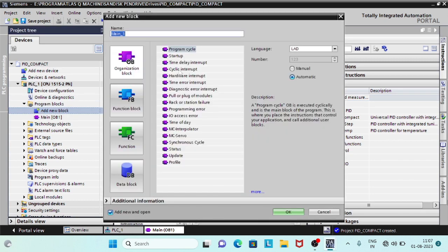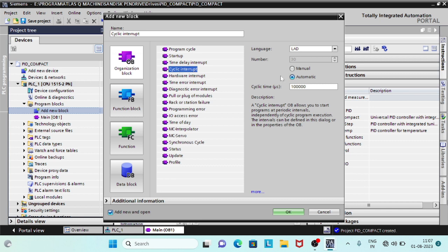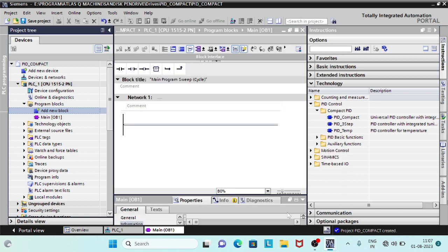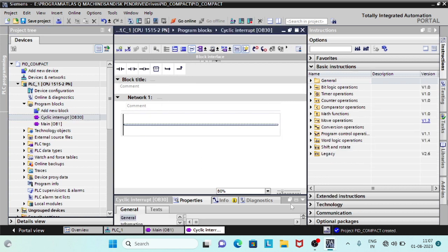The call of the PID Compact takes place in the cyclic interrupt OB, since the discrete software controls must be called at a defined time interval.